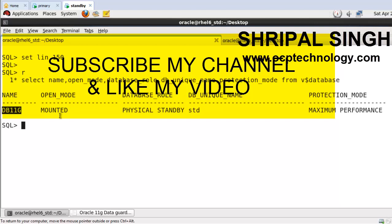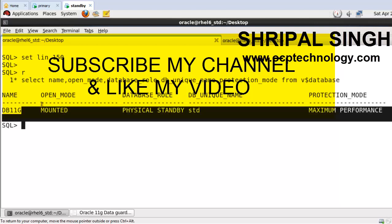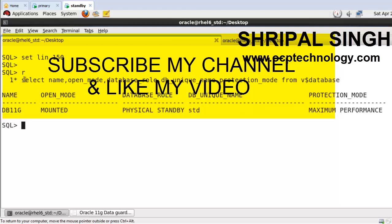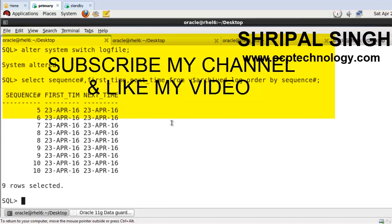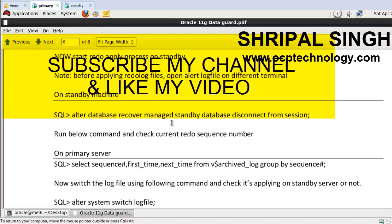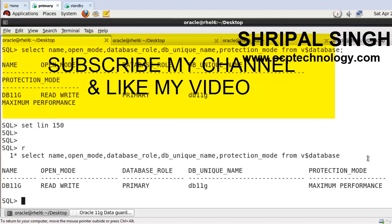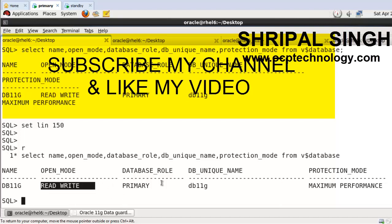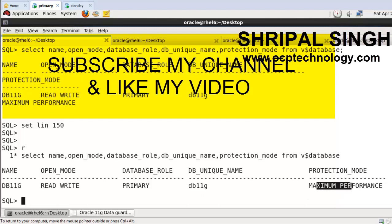So if you run this command on primary machine, you can check the primary machine mode. See, your primary database is on read-write mode and DB unique name is DB11G and database name is also DB11G, maximum performance. So friends, this is the complete reference to configure Oracle Data Guard 11g step by step.